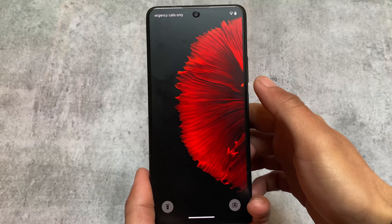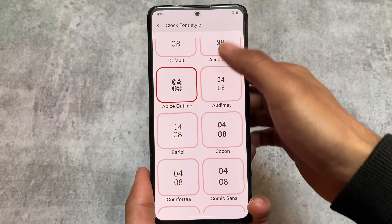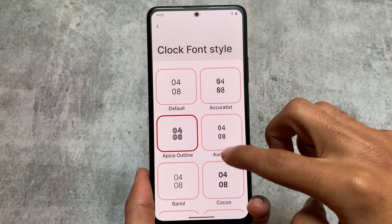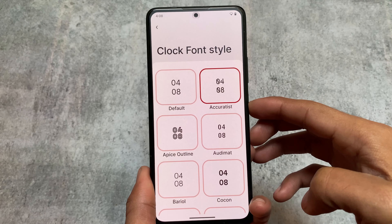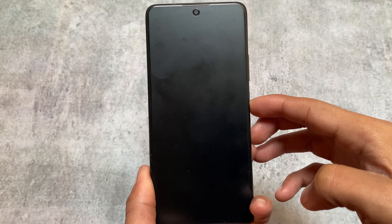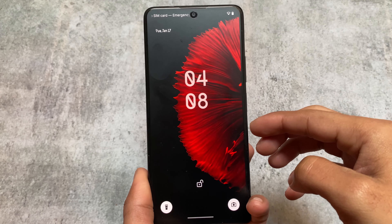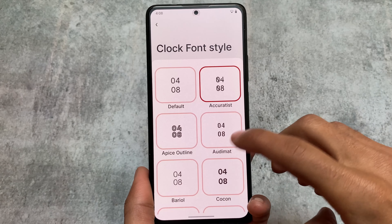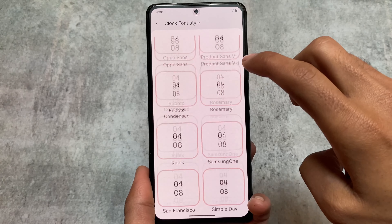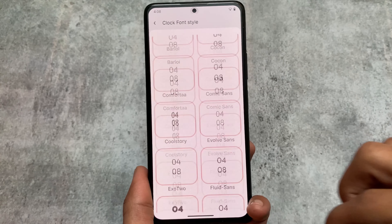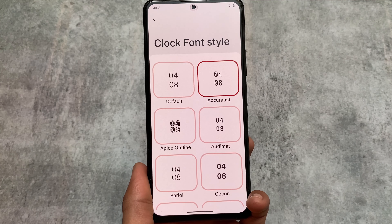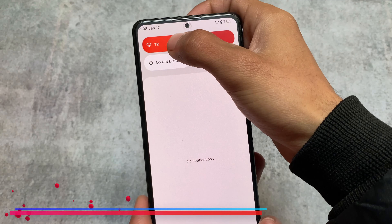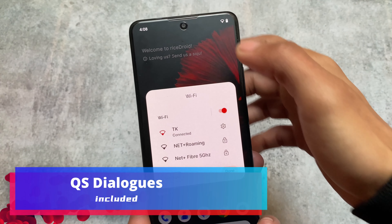The styles are looking quite good. There are approximately 20 styles or more available — a very good quantity of lock screen styles. So if you need UI customizations, go ahead and install this ROM.